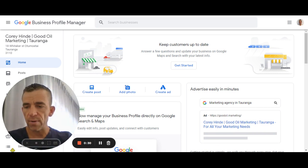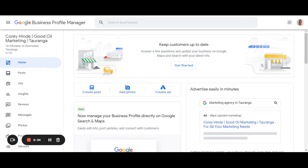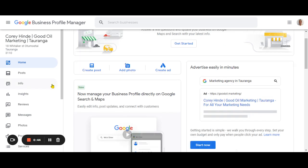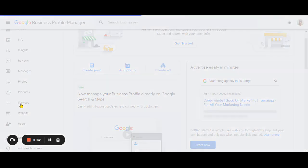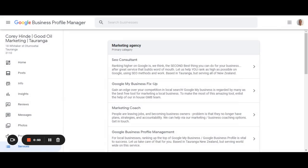I'll just pop my head out of the way so we can look at the content. This is your Google Business Profile Manager that you're probably quite used to. And when you go there looking to update your services, you need to scroll down to the Services tab. When you press that button, all of your services that you currently have will sit over here.